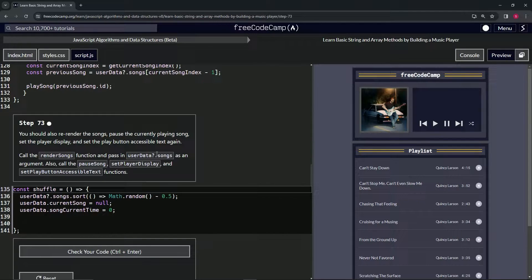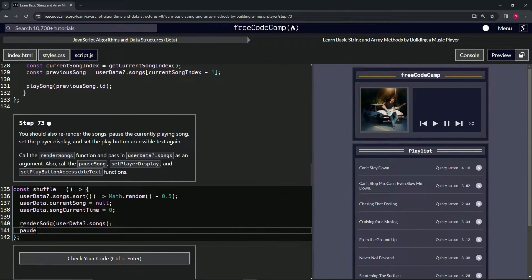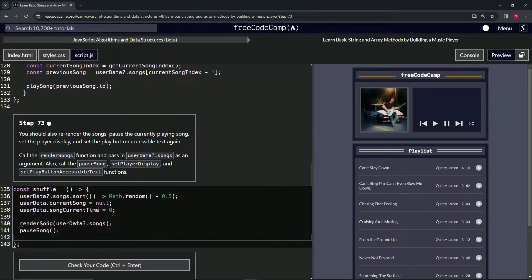We'll call the renderSongs function and pass in userData?.songs as an argument. Then we'll also call pauseSong, setPlayerDisplay, and setPlayButtonAccessibleText. Starting with renderSongs(userData?.songs), then pauseSong(), setPlayerDisplay(), and setPlayButtonAccessibleText().